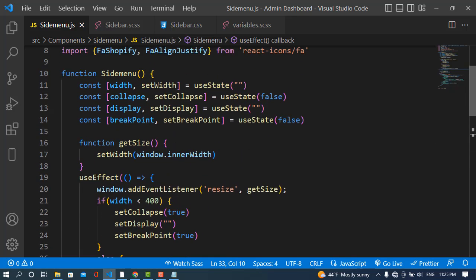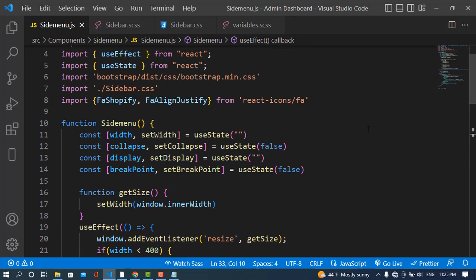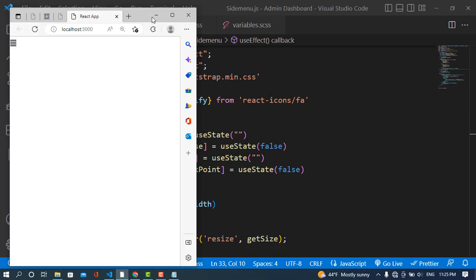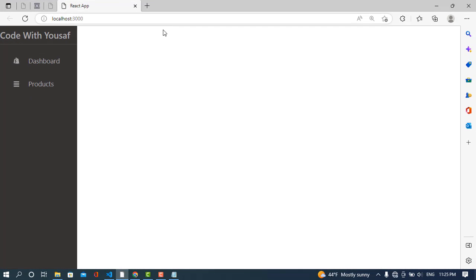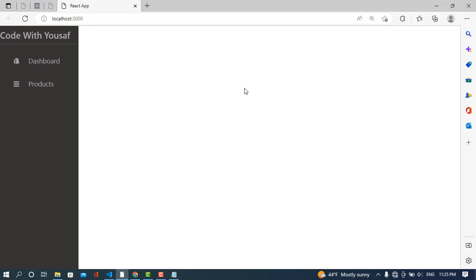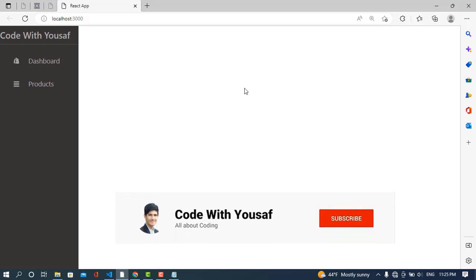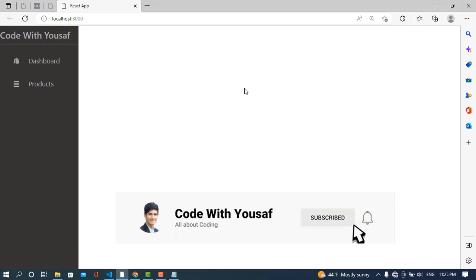That was all about the customization of React Pro Sidebar. For additional customizations you can follow the documentation. These were the most important customizations. I hope you liked the video — please subscribe to our YouTube channel. Thanks for watching!